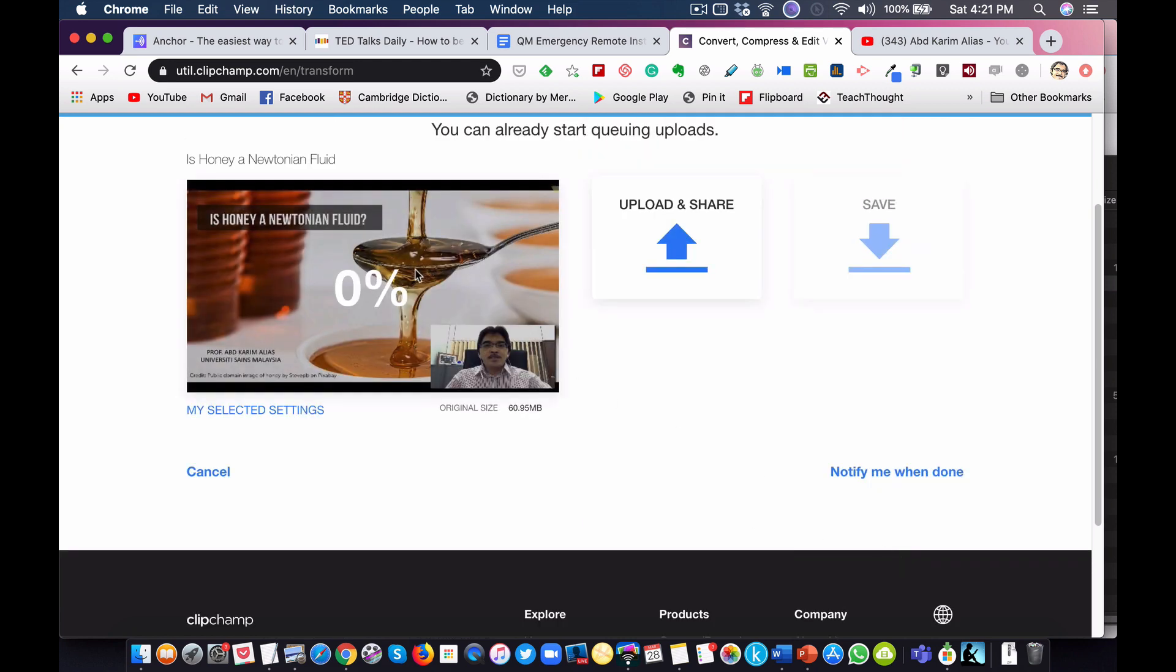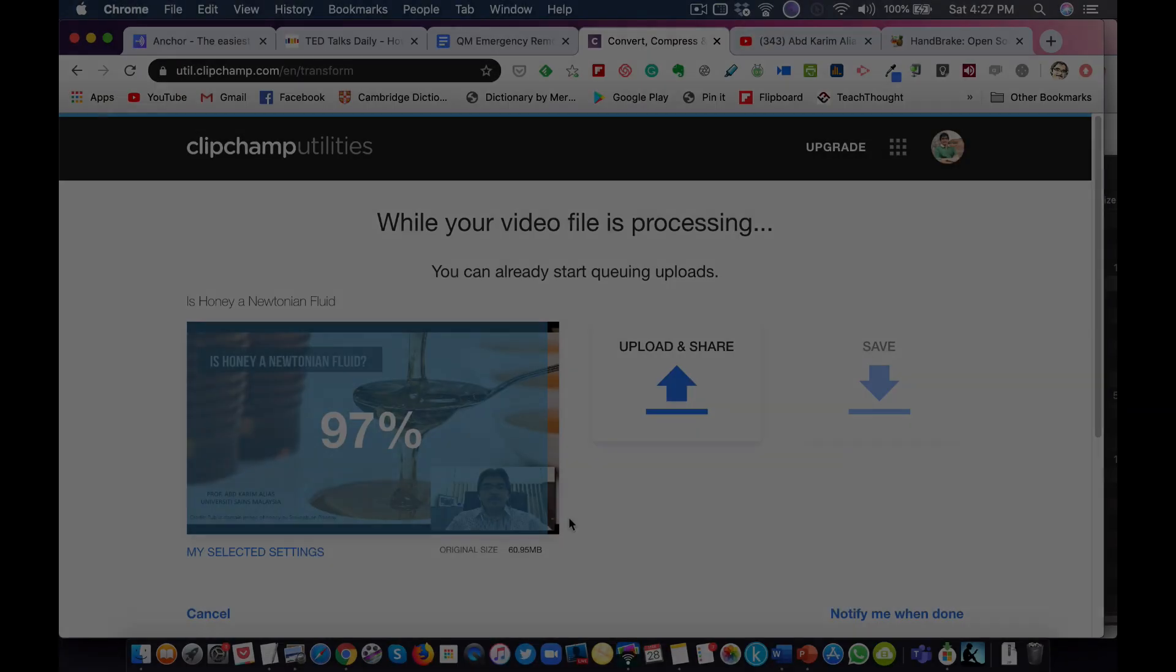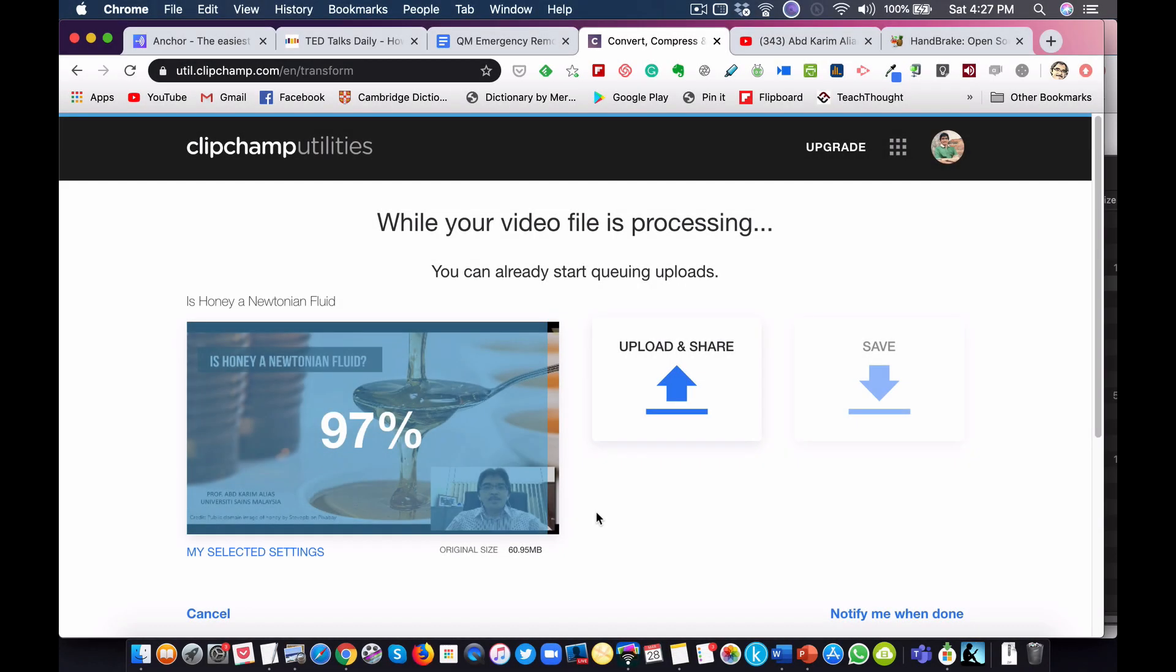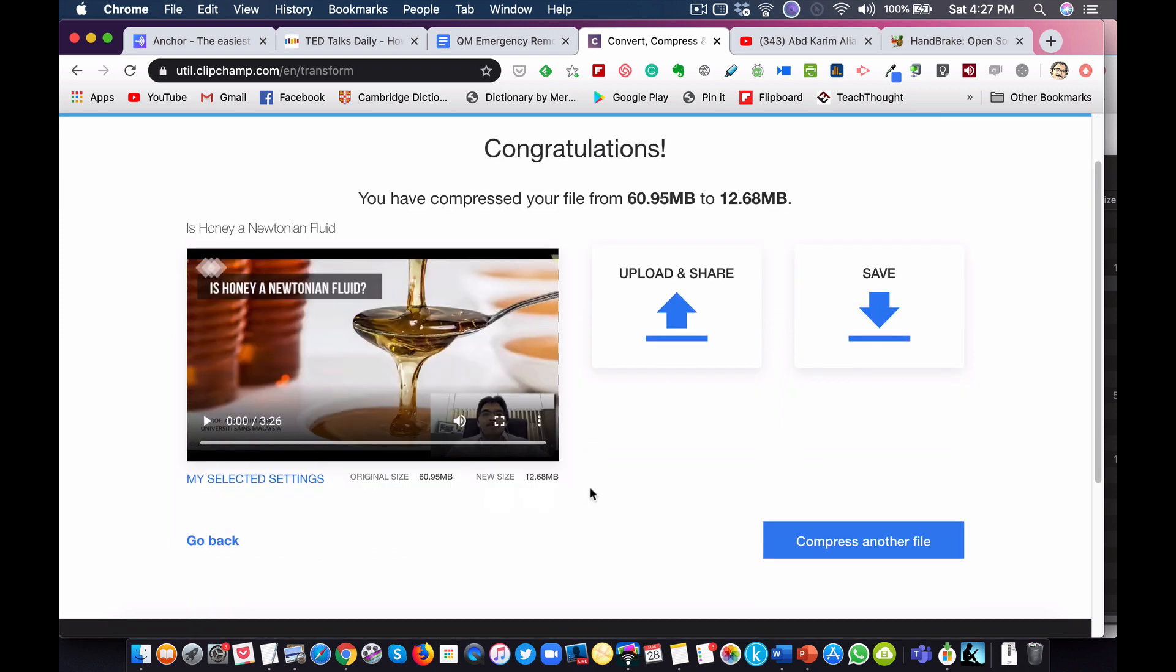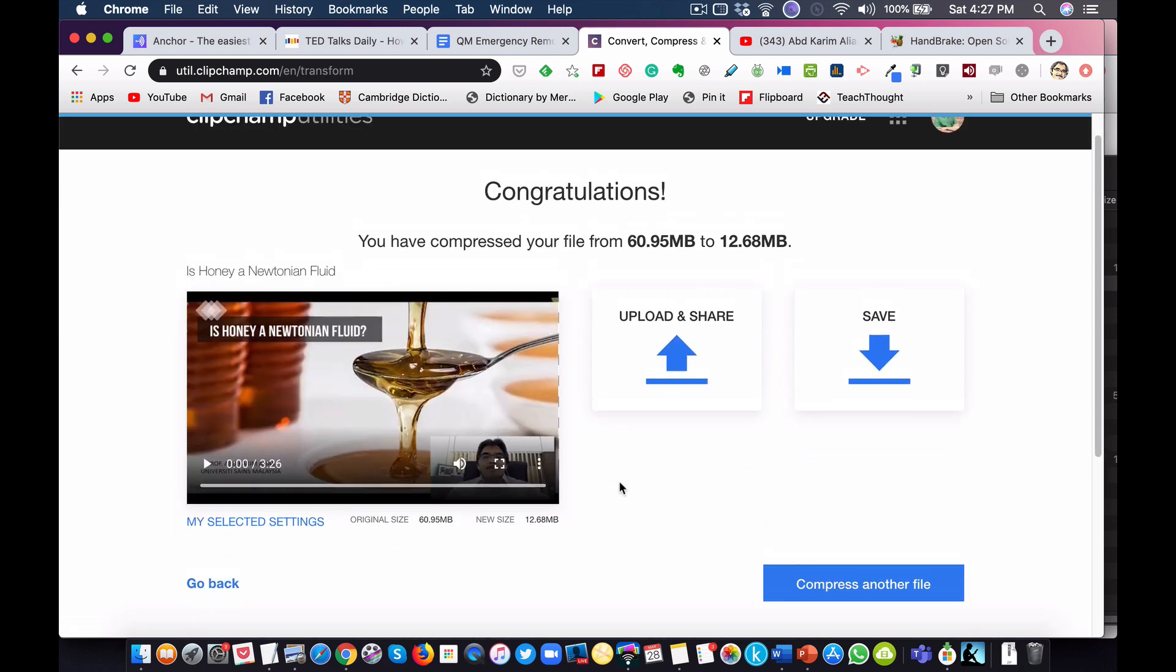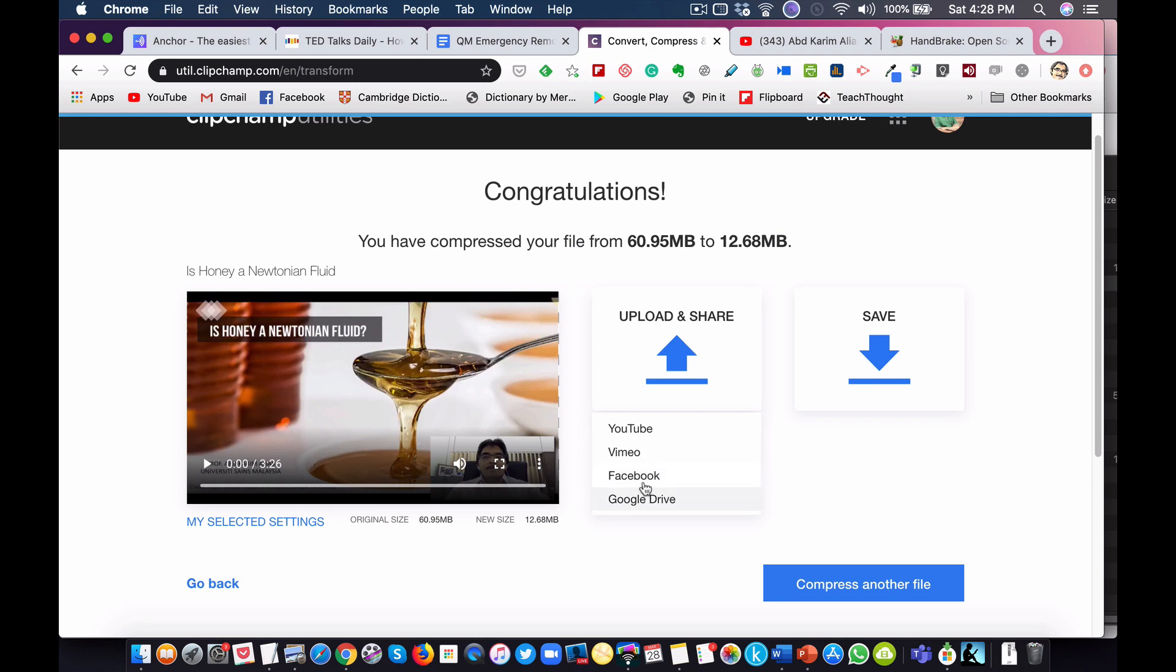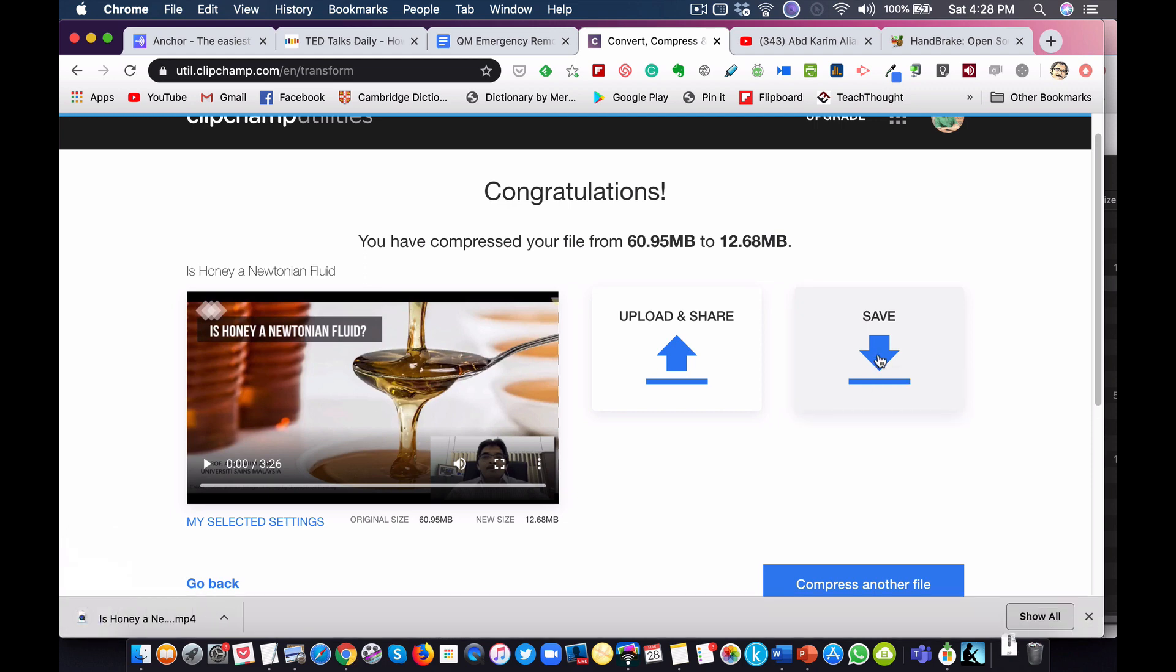It will start the conversion. Okay, almost done. Okay, it's already converted. Now what you can do is click to save it. You can save it or upload and share to YouTube or any of these sites, even download to Google Drive. But I want to save it to my computer, so I click save and it's downloaded.